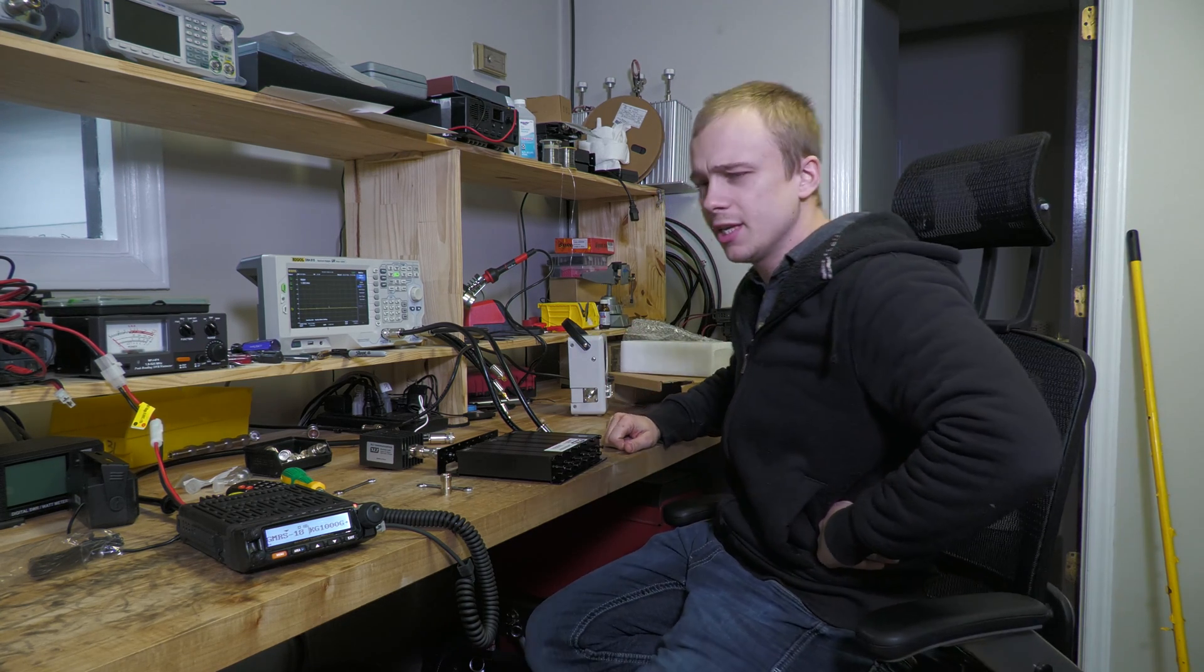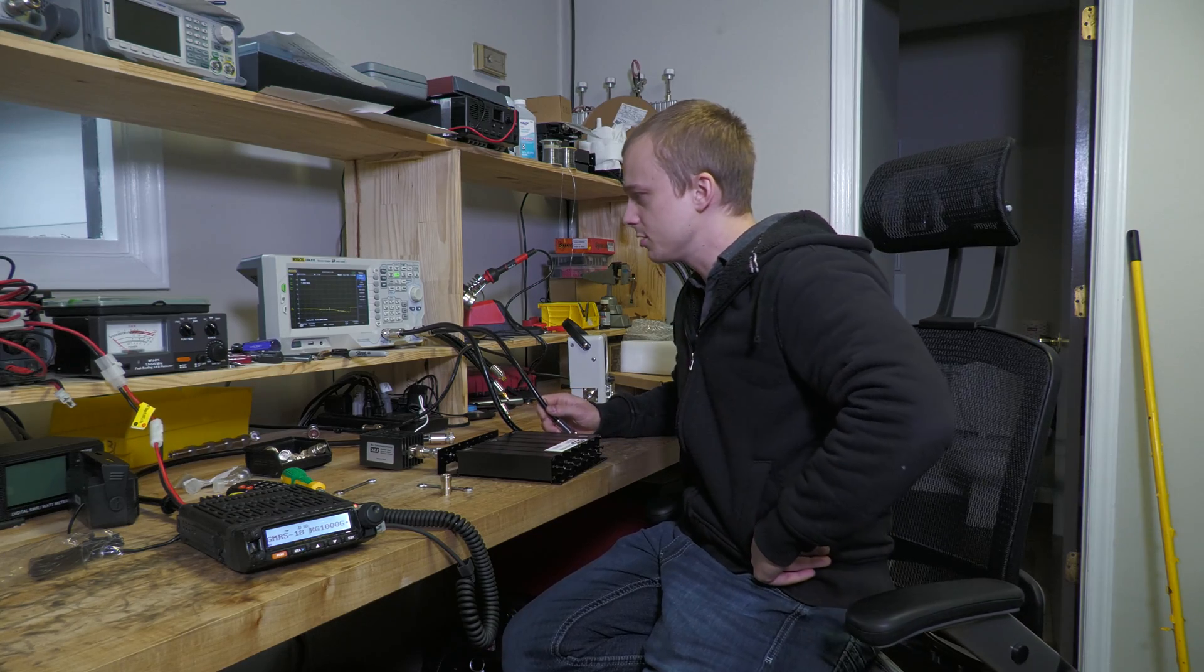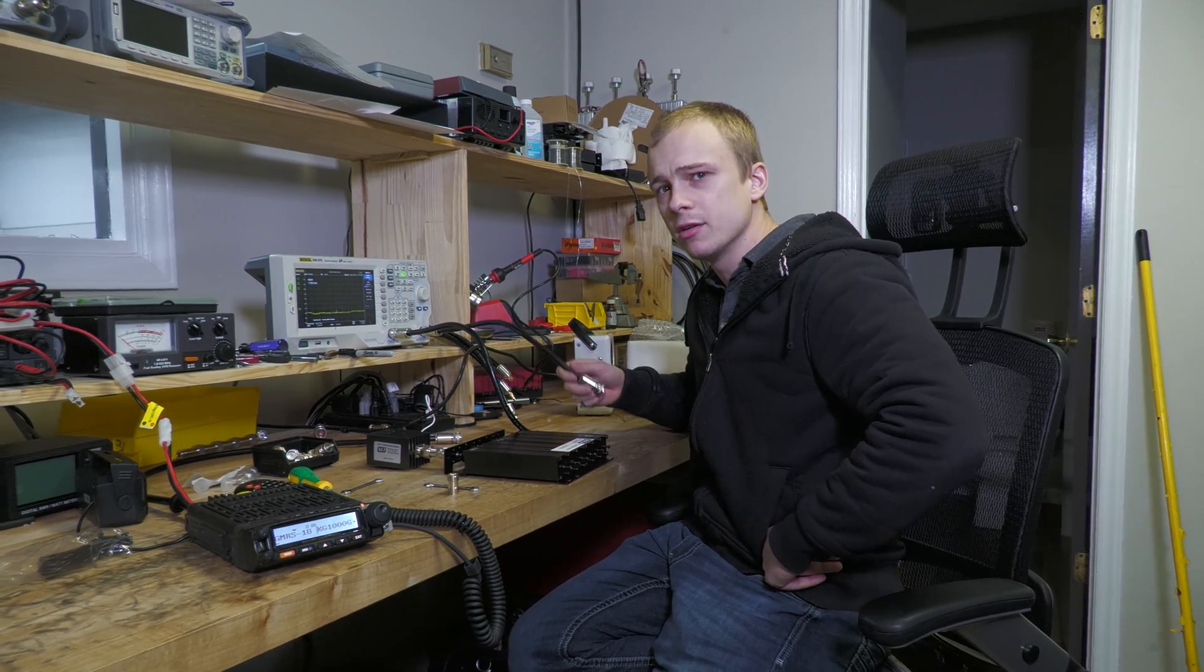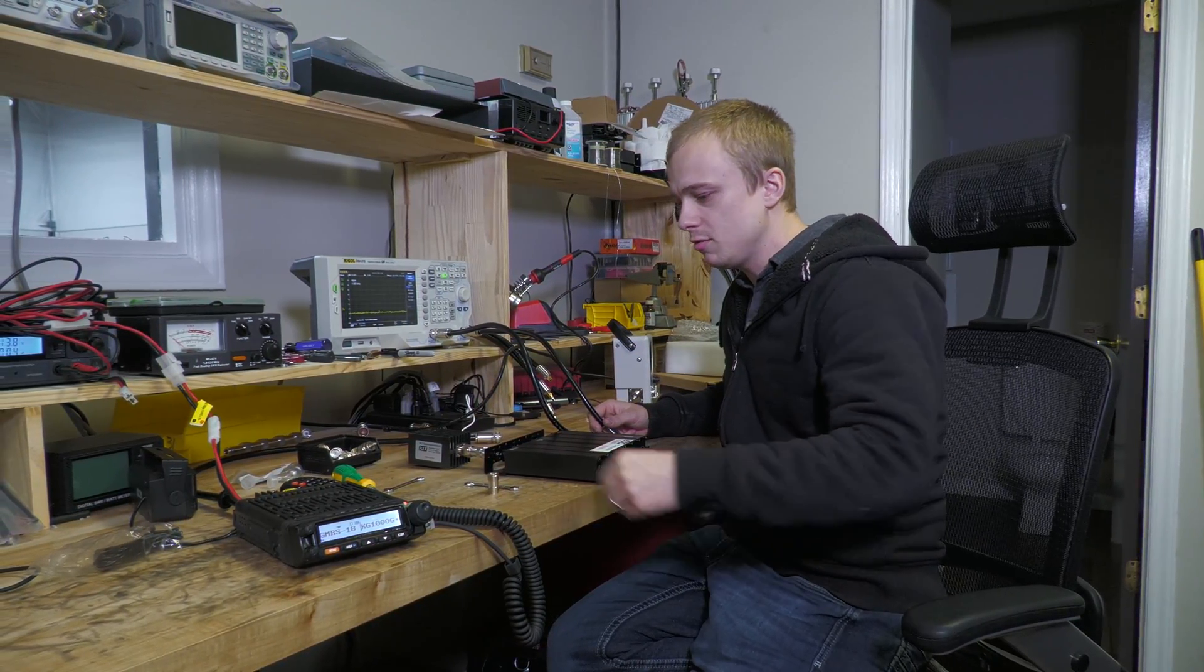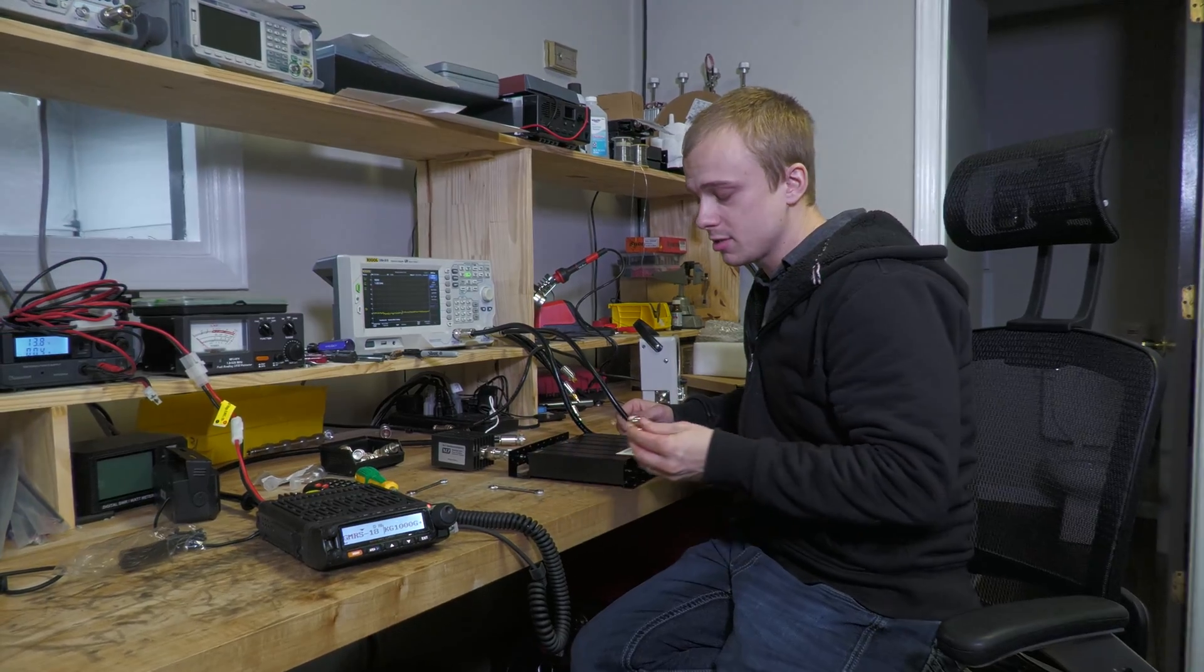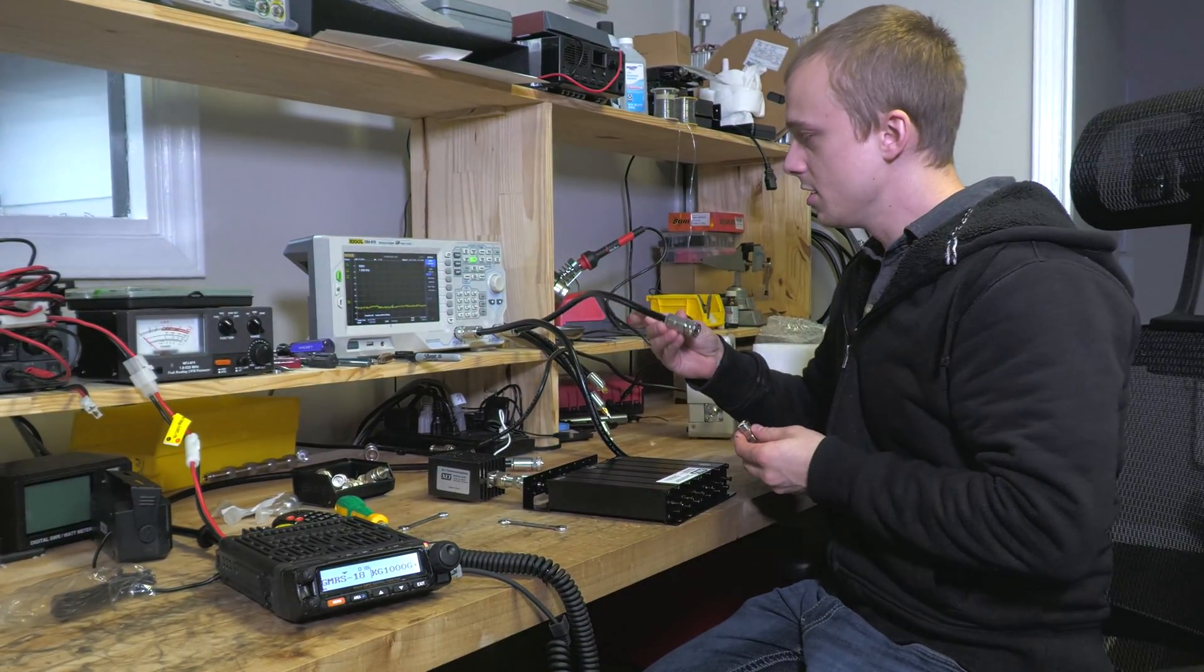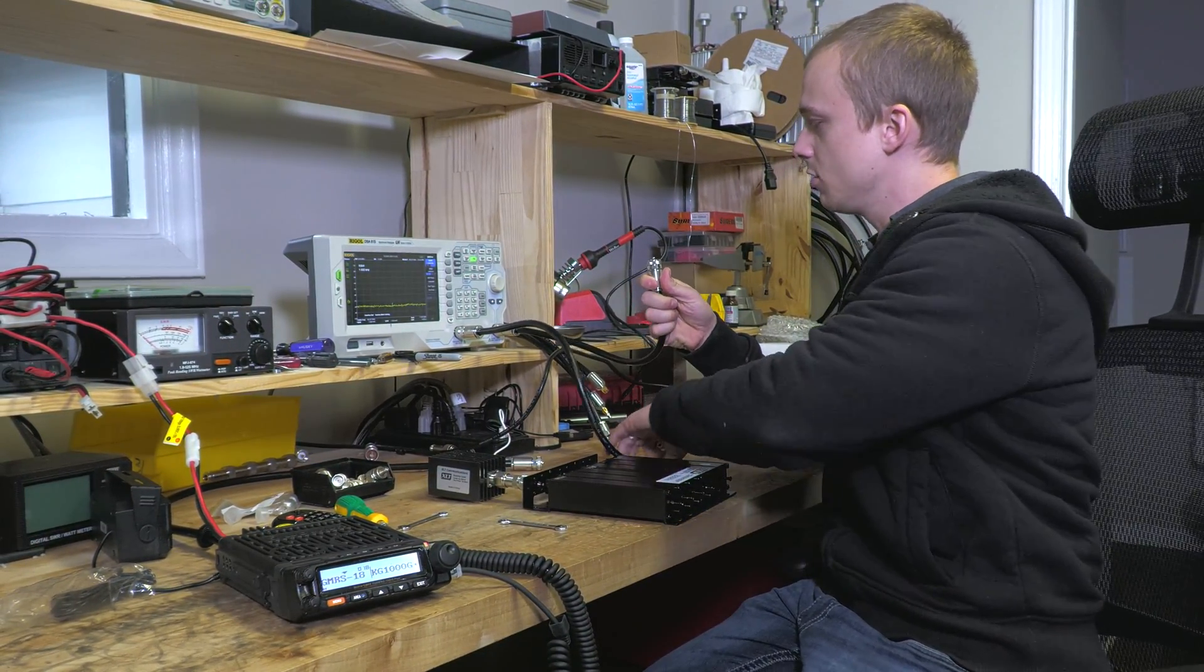Let's get right into it. The first thing you're going to do when tuning a duplexer is zero it out. Just like zeroing a scale when you're going to weigh yourself, you're going to zero out these ports.